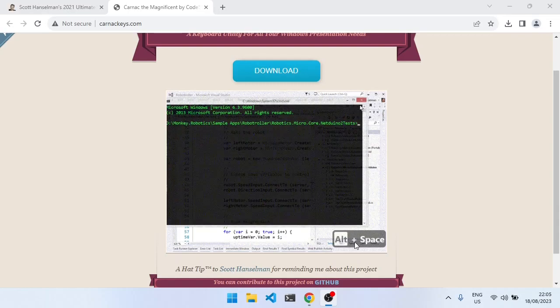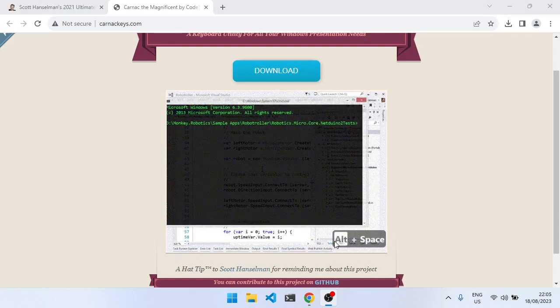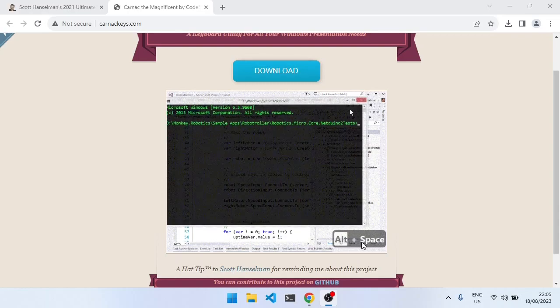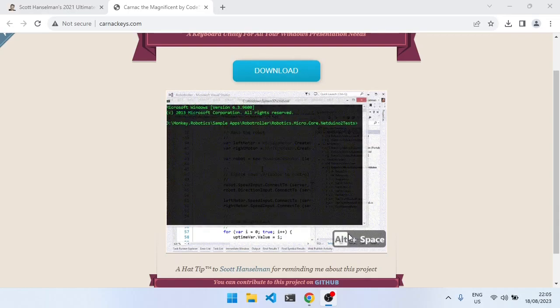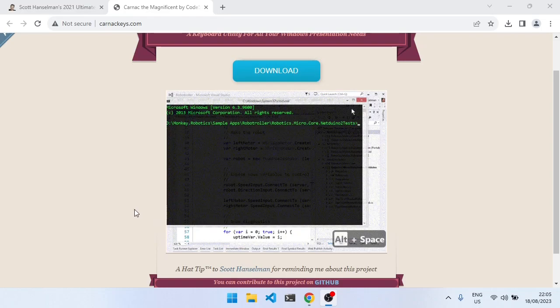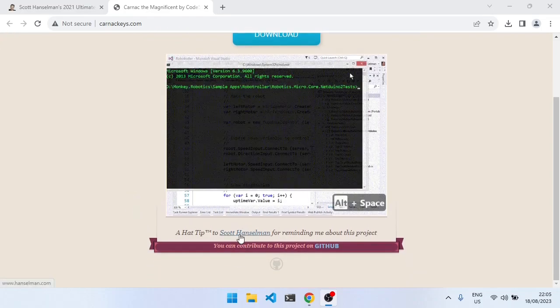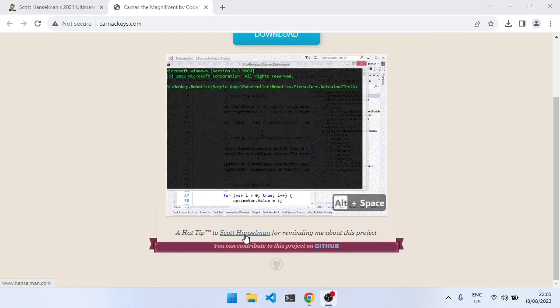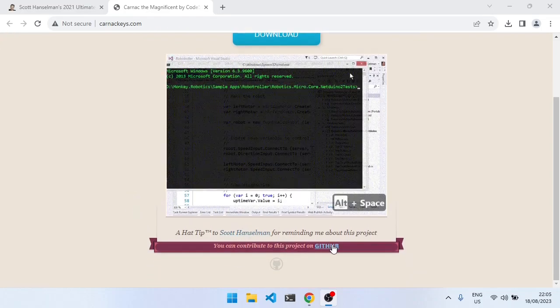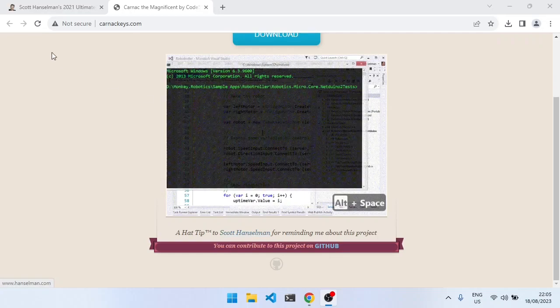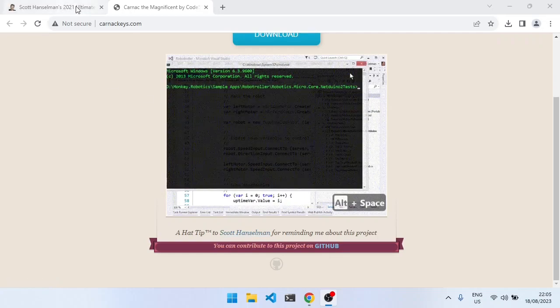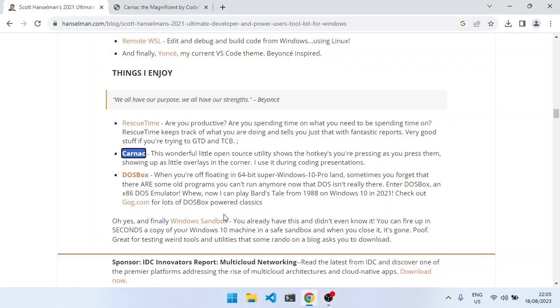You see here in the preview it shows that they pressed Alt-Space. Yeah, this comes from—I learned about it actually from Scott Hanselman's blog, which is a very useful one.